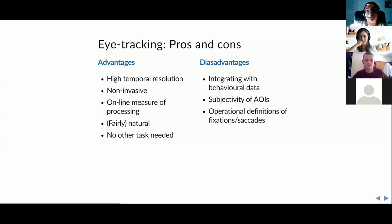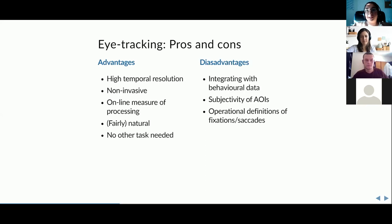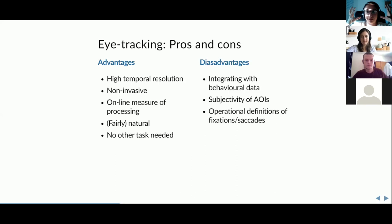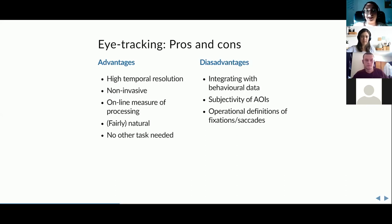Disadvantages include integrating behavioral data from different software systems — this requires sending triggers that tell you when an event happened, but integrating different systems can get very messy. If you have an integrated system from one company, they've handled everything, but if you're combining three separate systems — EEG, behavioral, and eye tracking — it can become really complicated.